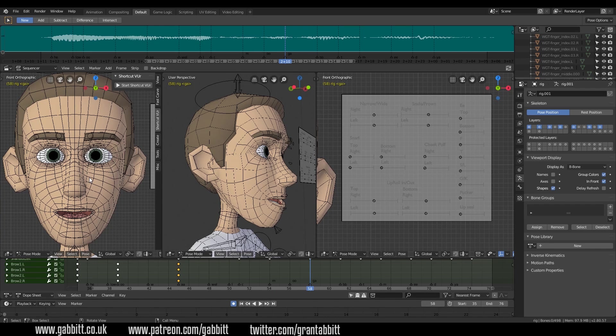So hopefully that's given you an overview of facial rigs and how you can use them. There will be facial animations for the animation challenge, so do get across to the website, the Facebook page, or the Discord server — join in the discussions and join in the challenge. If you have any thoughts or comments, do comment below. Until next time, thanks for watching, and I hope this helps.